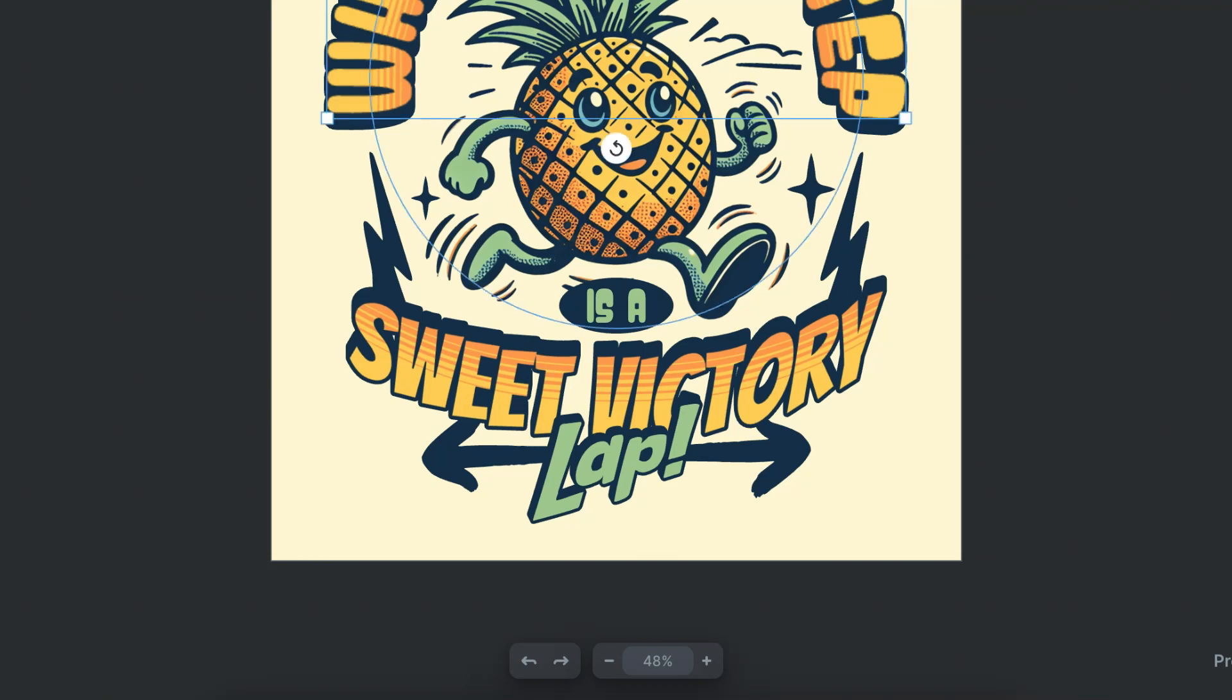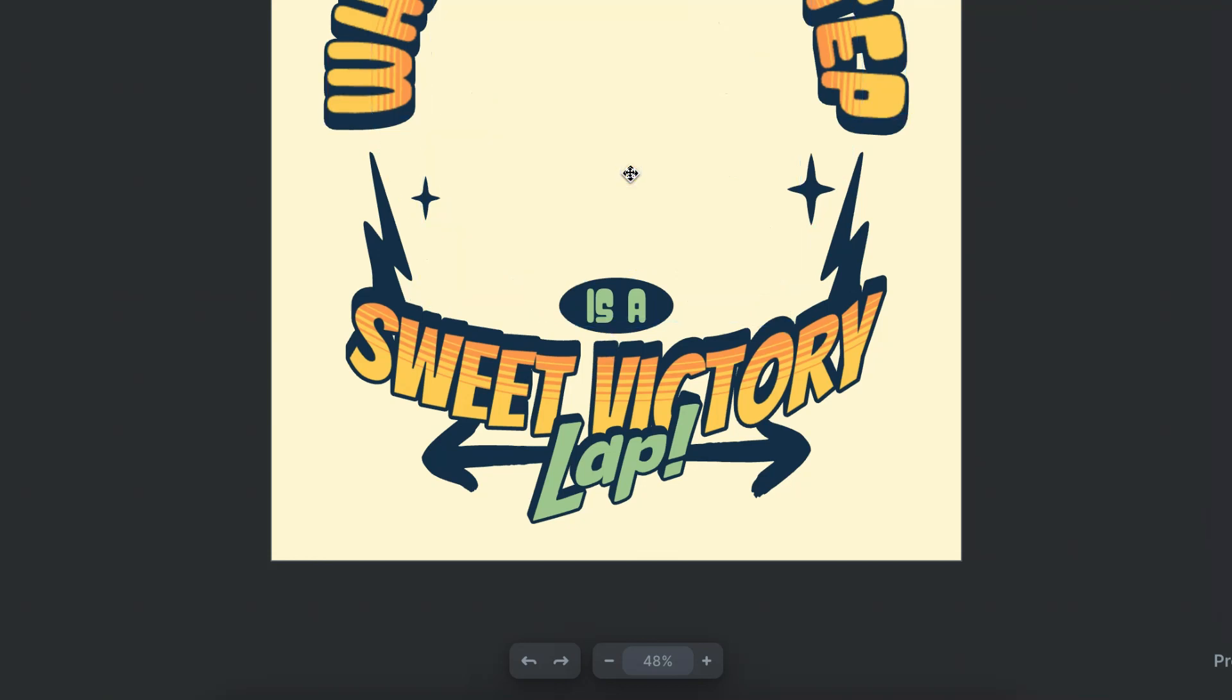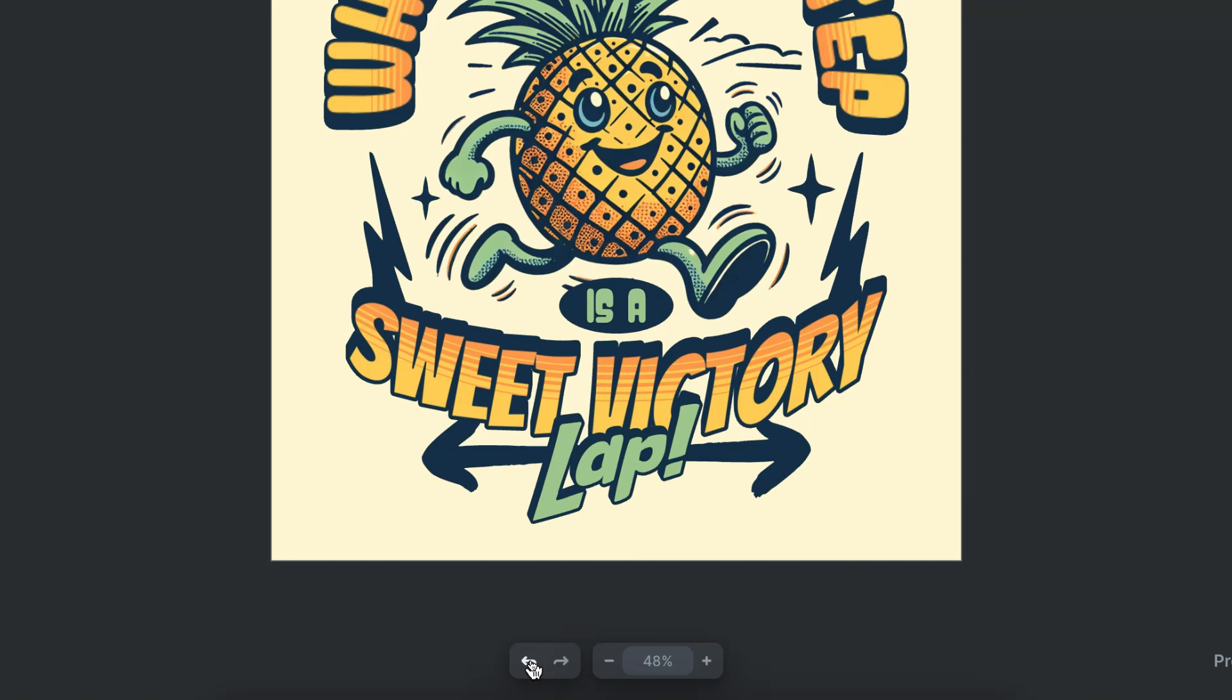Now if we change a part of this, let's go ahead and take this graphic out, we can easily undo by clicking right here. And if we want to redo, we can also click the one next to it.